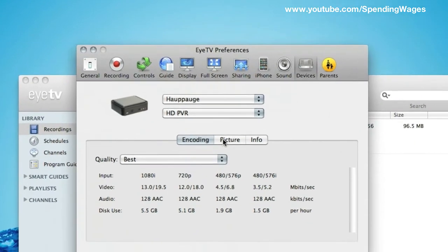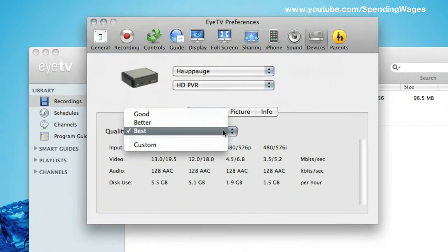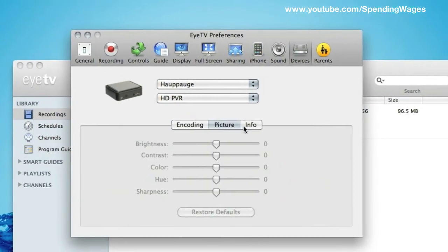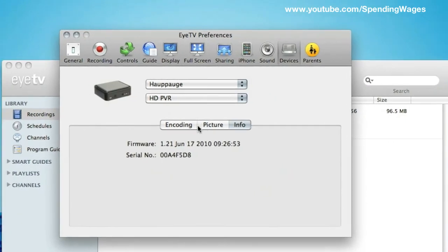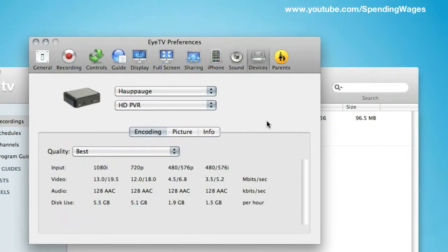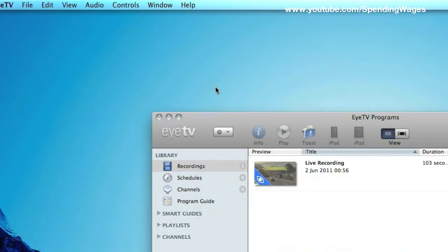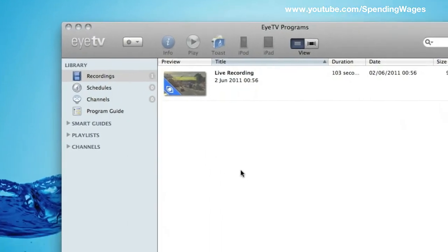And devices, Hauppauge HD PVR, encoding and make sure that that is on the best picture and info, you can leave that as it is. And that is it for preferences.